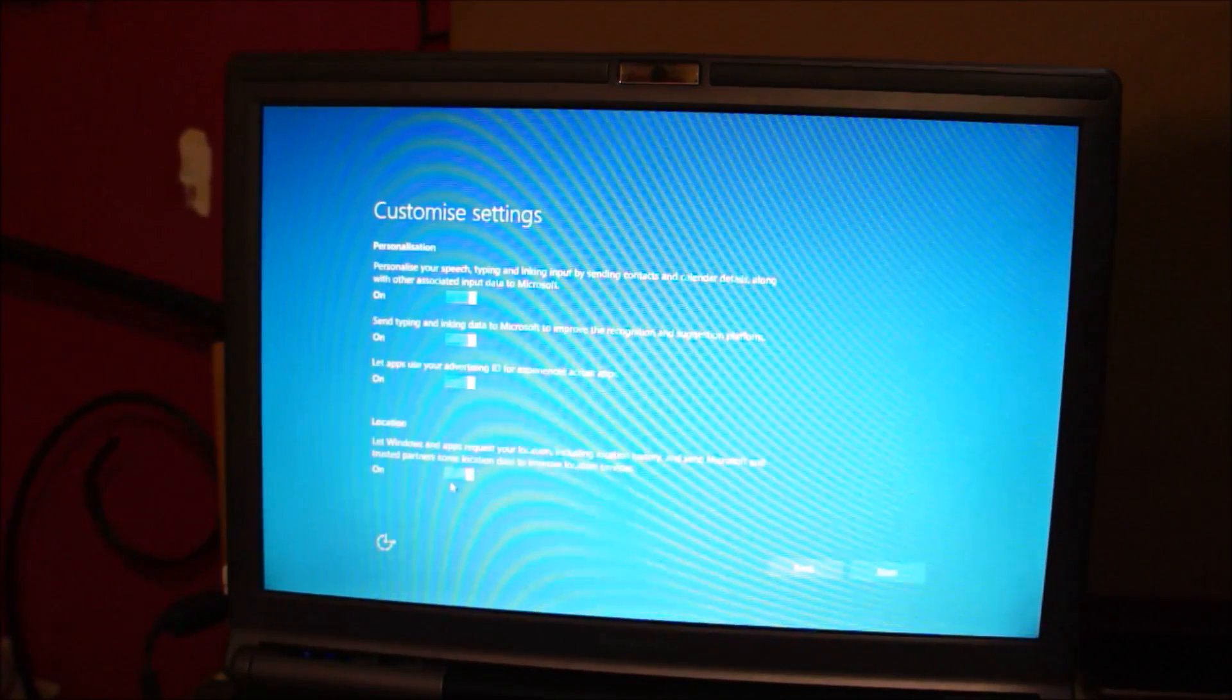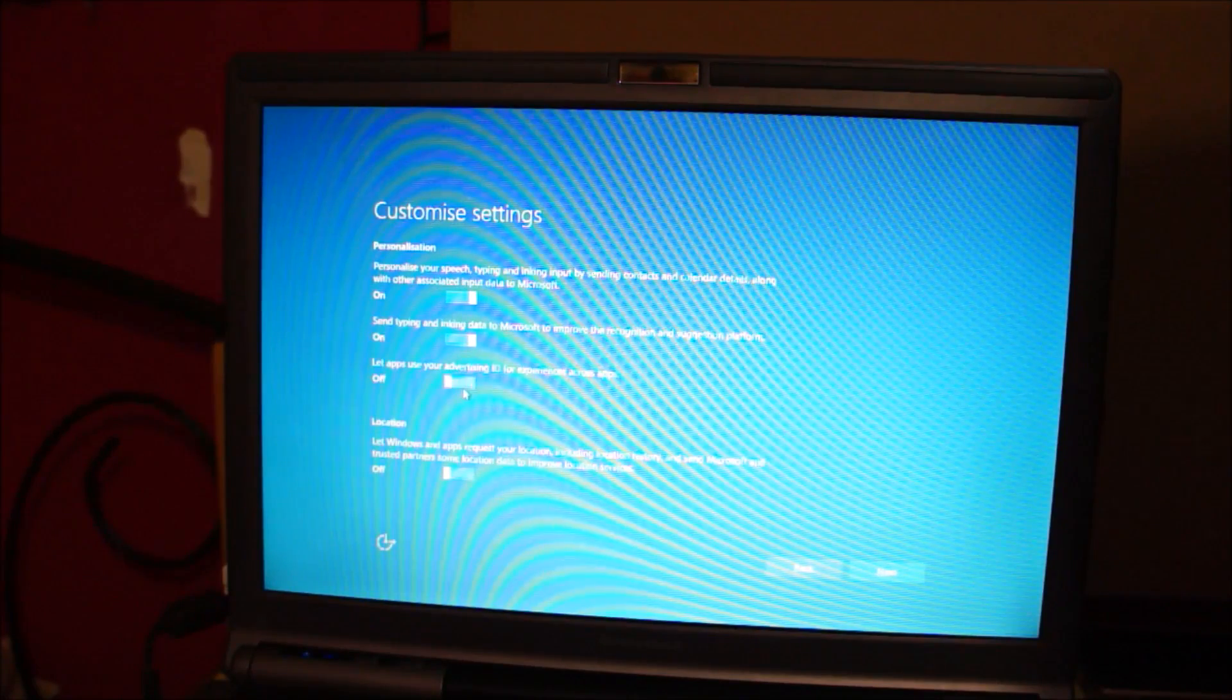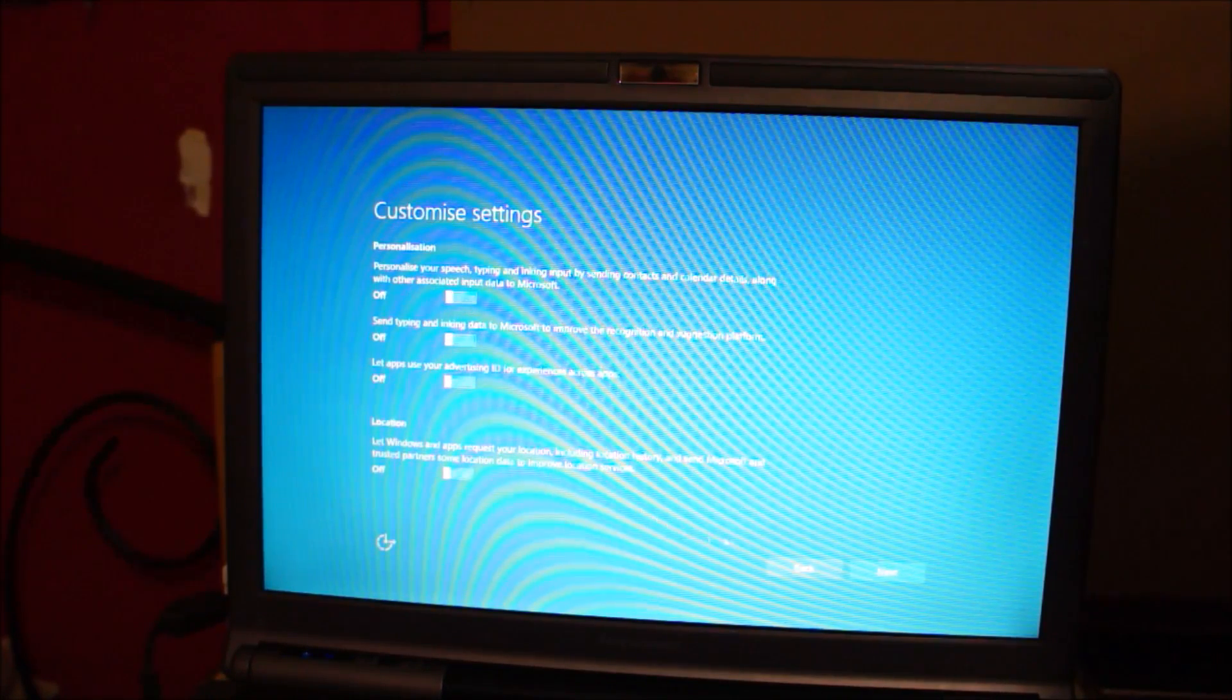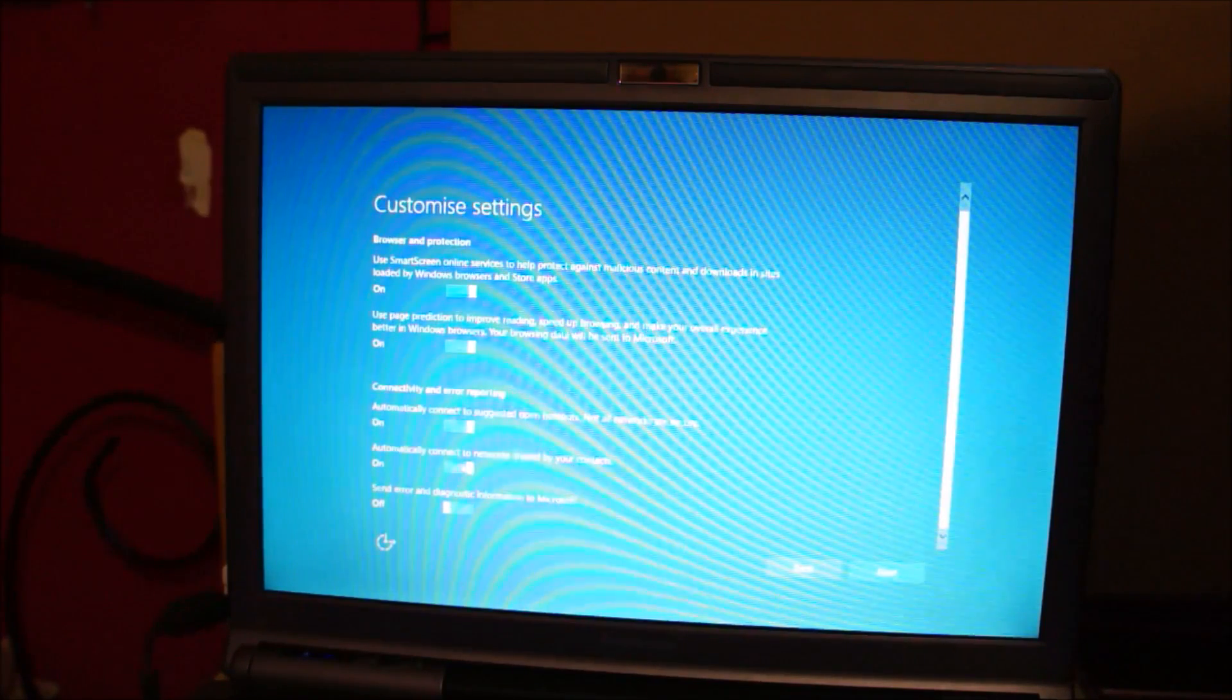Customize Settings, turn the location off, Advertising ID off, Basic Settings.